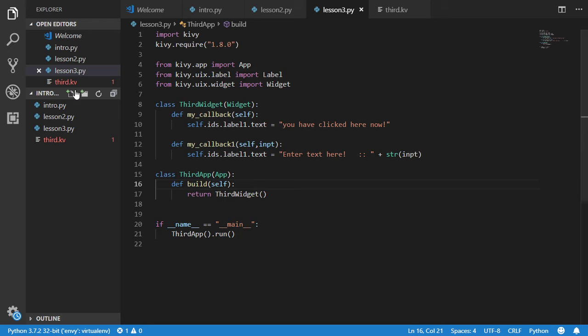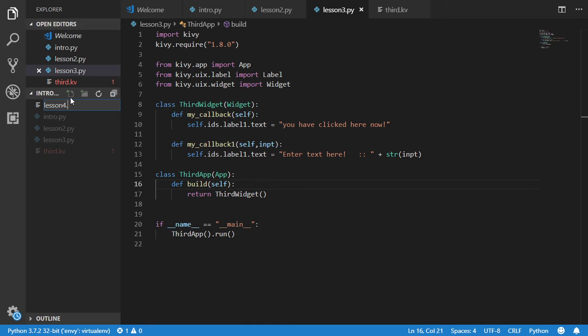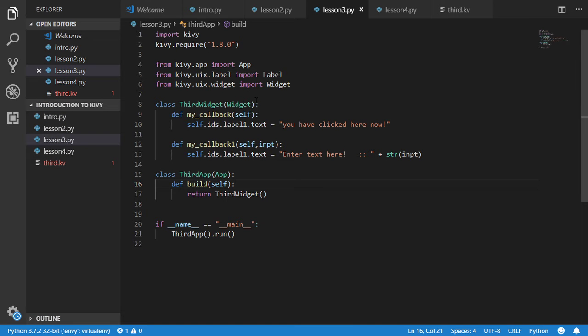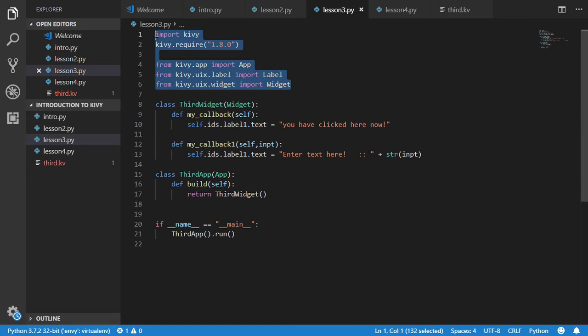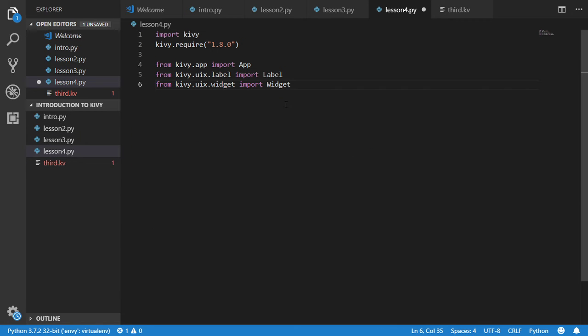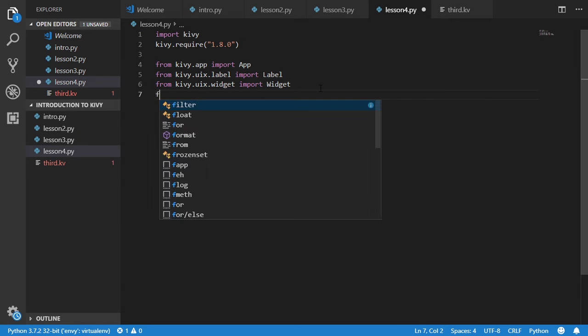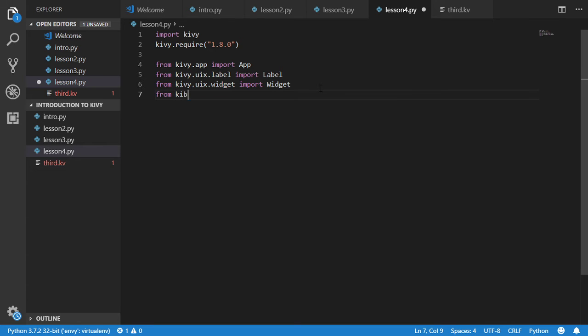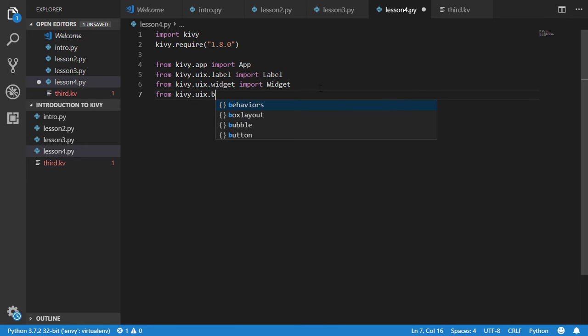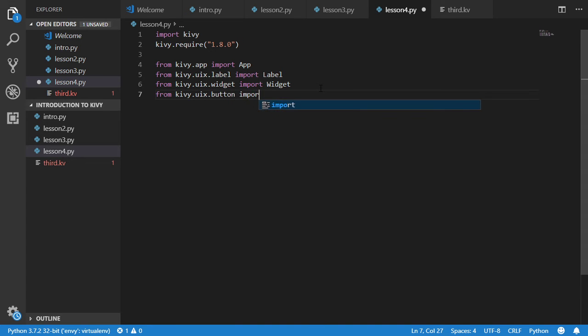We will start a new file which is called lesson4.py and inside this lesson we will copy the same widget from here that we use in all applications. We will also from kivy.uix.button import the button class.